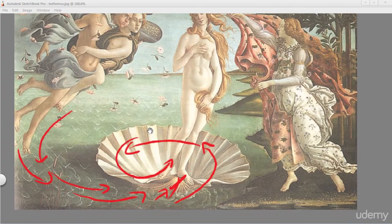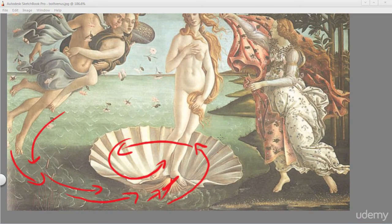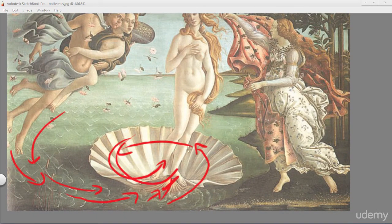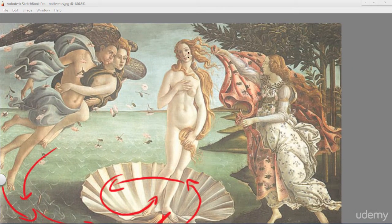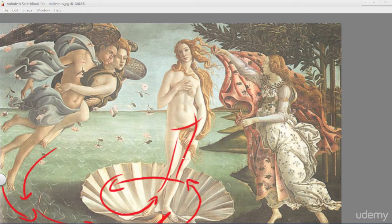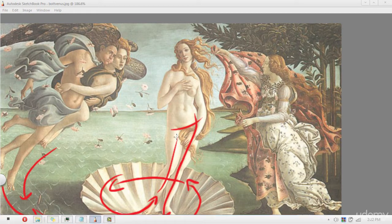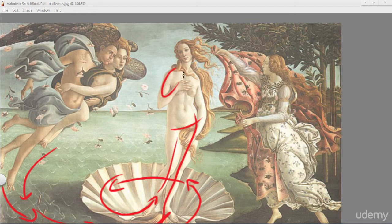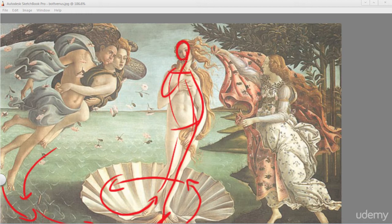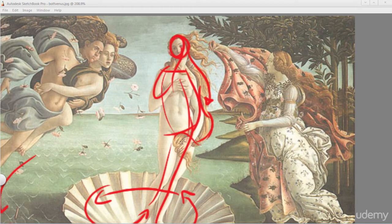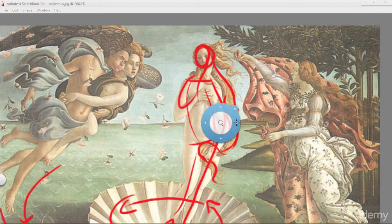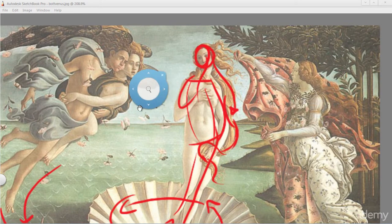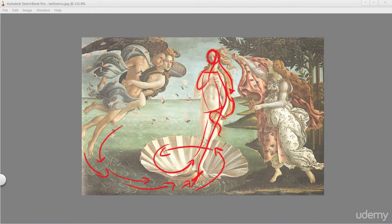So already, we already have a spiraling sense of movement. Now we get up into Venus, and we can pull in the gesture of Venus very quickly. You can see this is just me doing a gesture here. Now, this asymmetry goes through and flows through the hair, like so. Now that's just Venus.